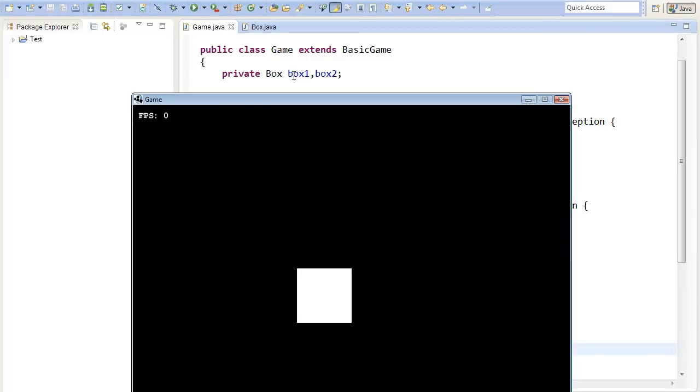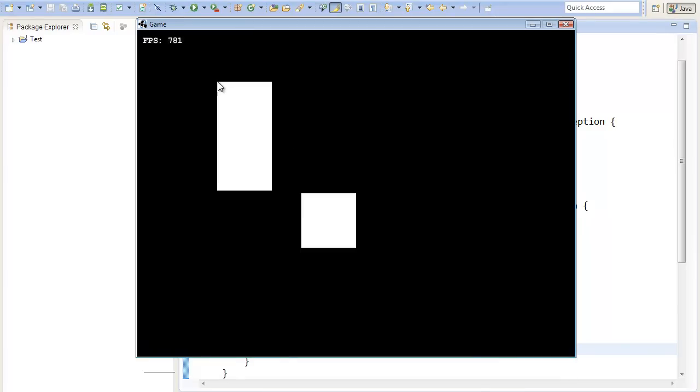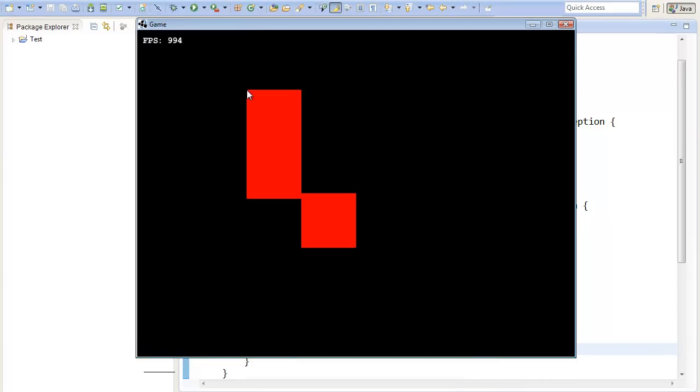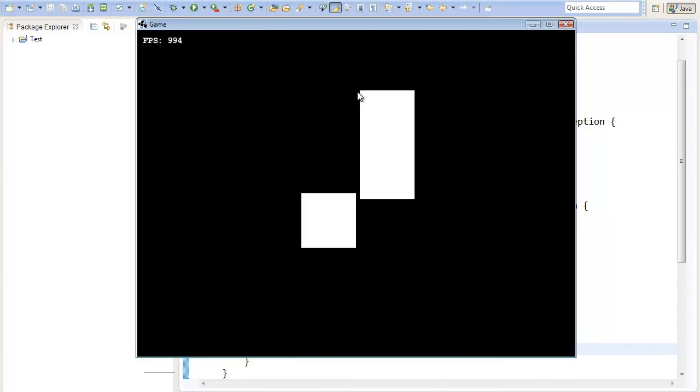If we now test our program, we can see that the rectangles turn out red if they are colliding.